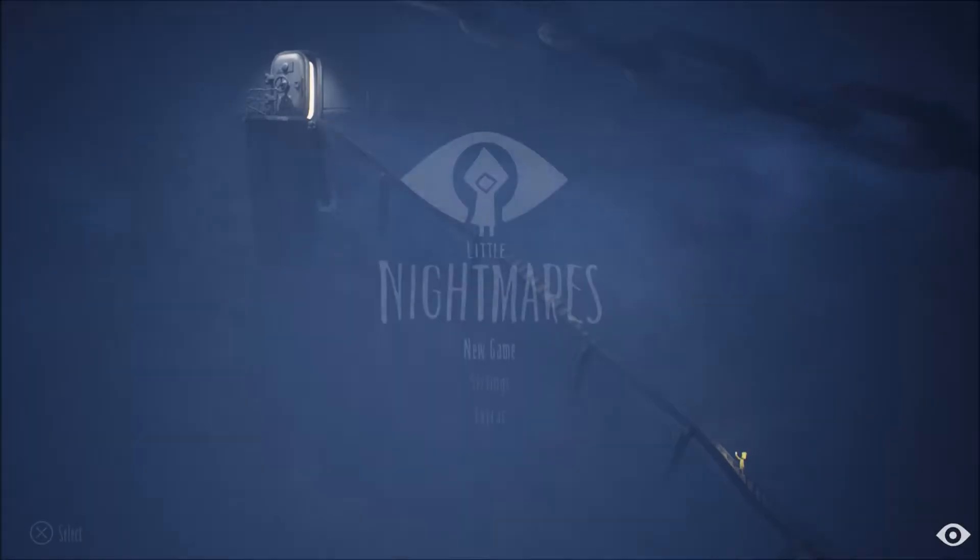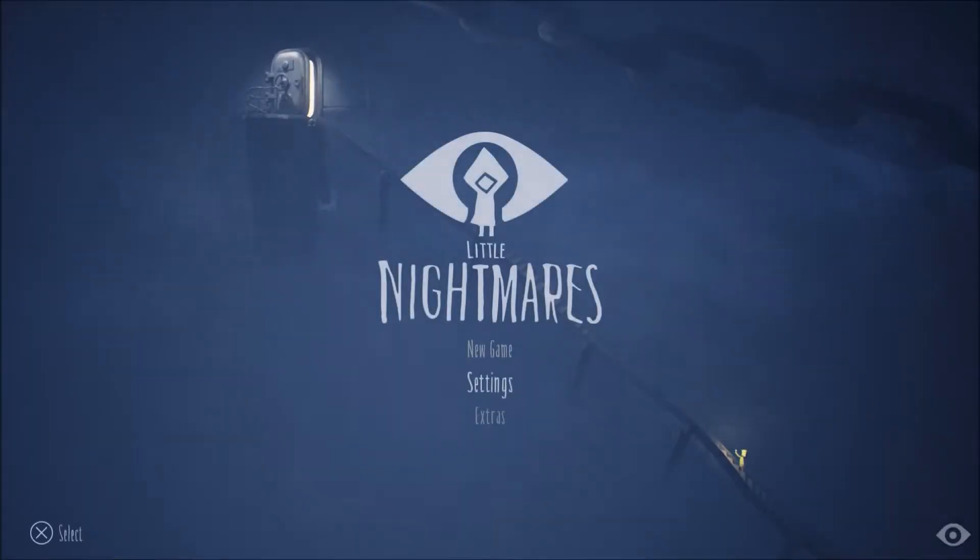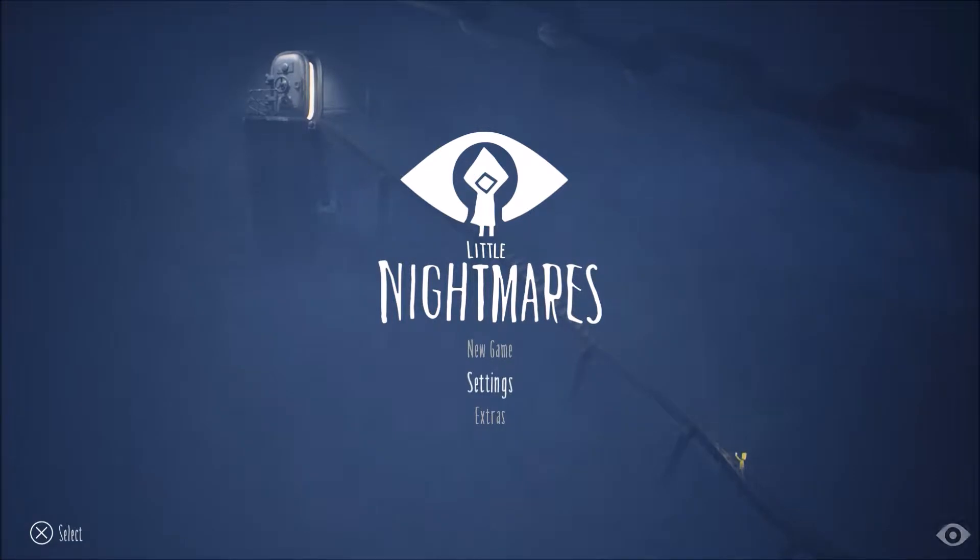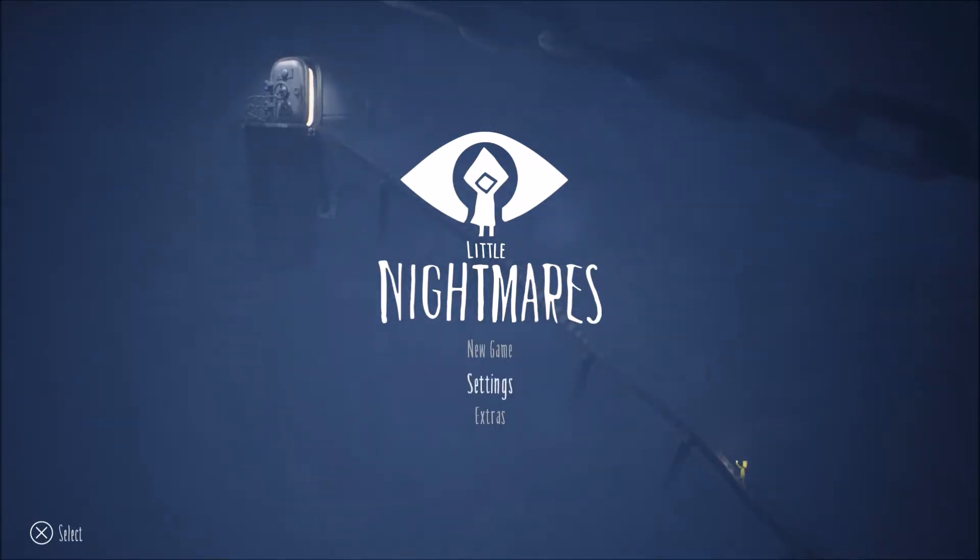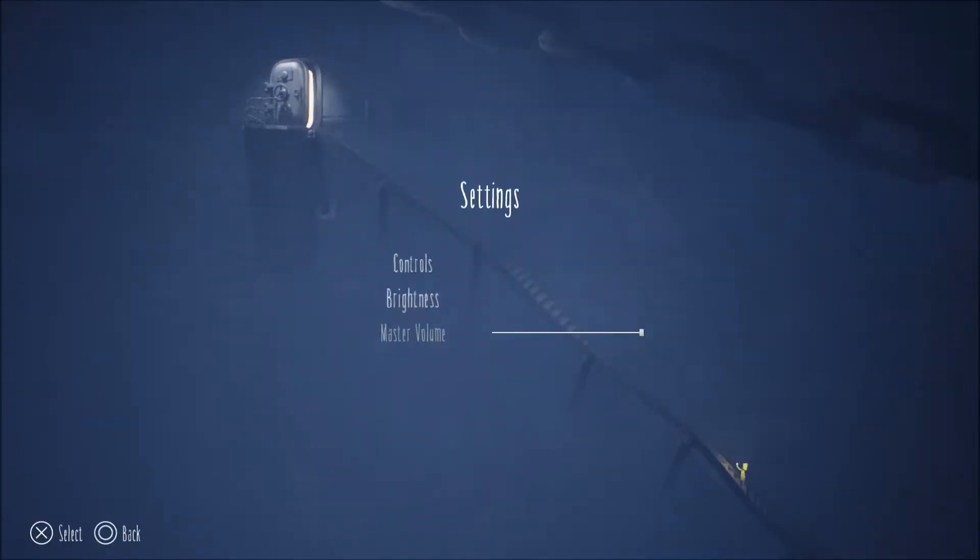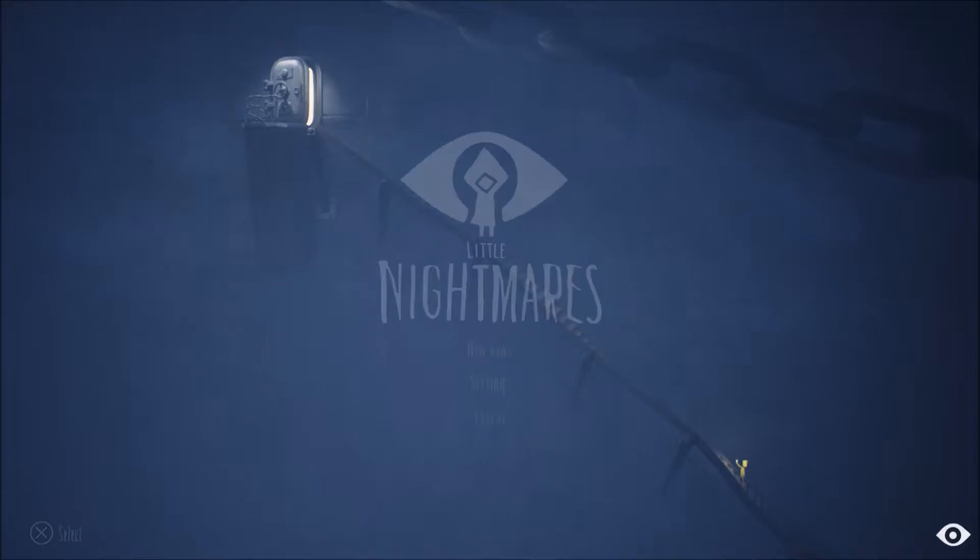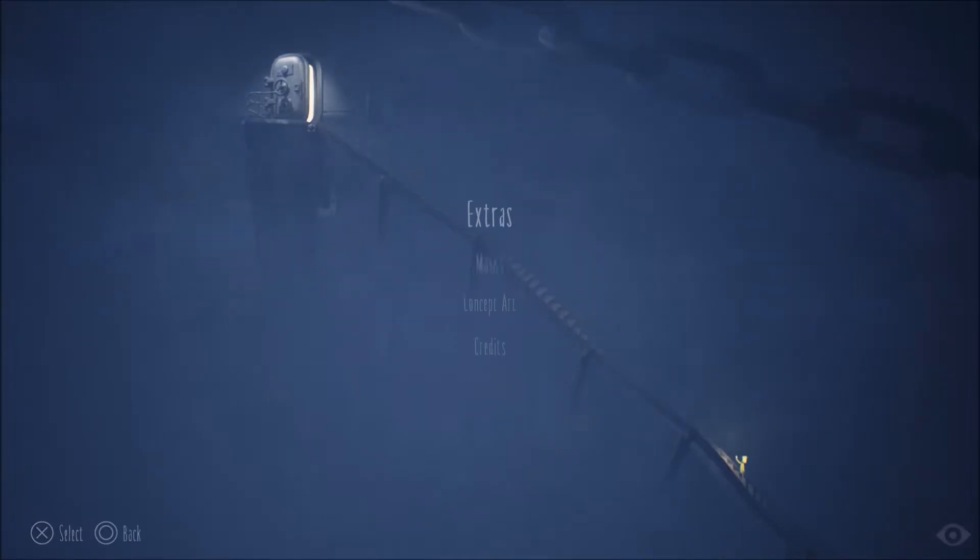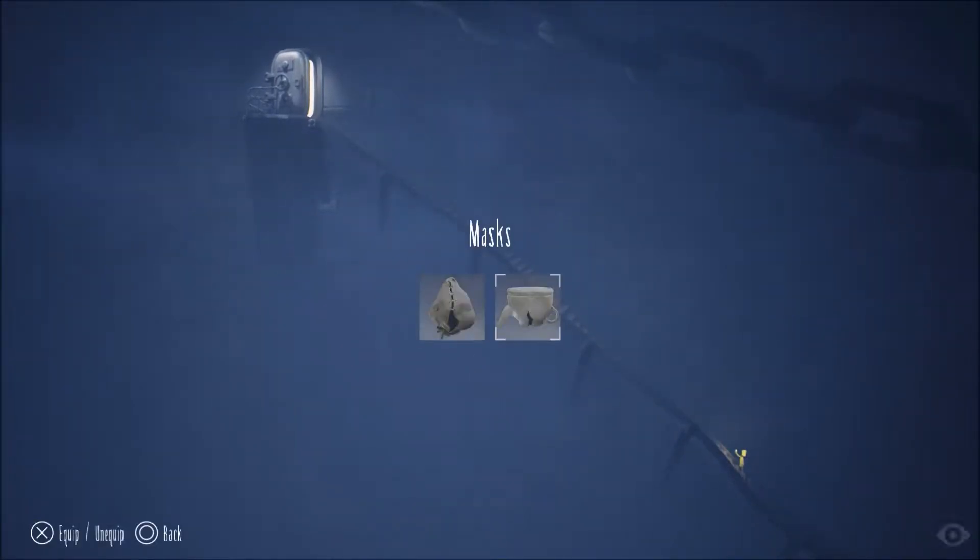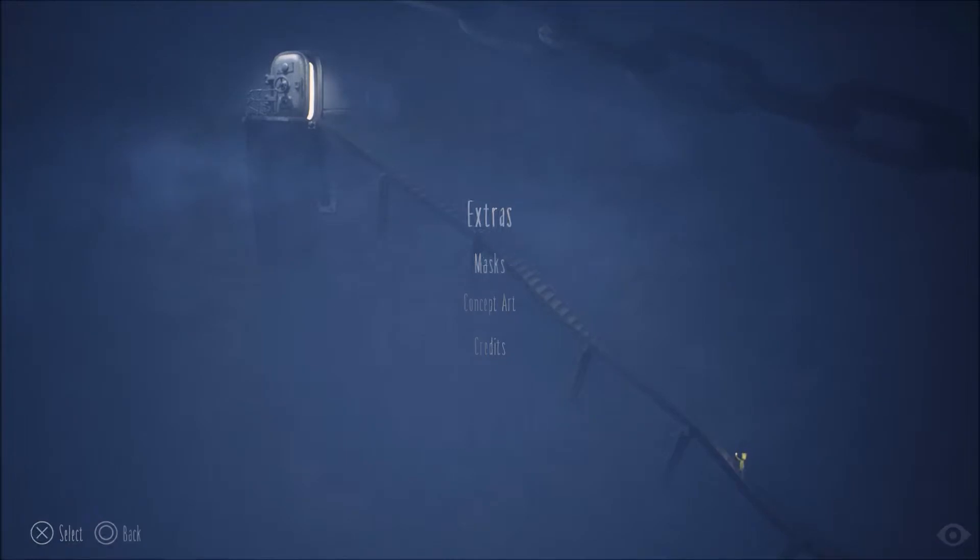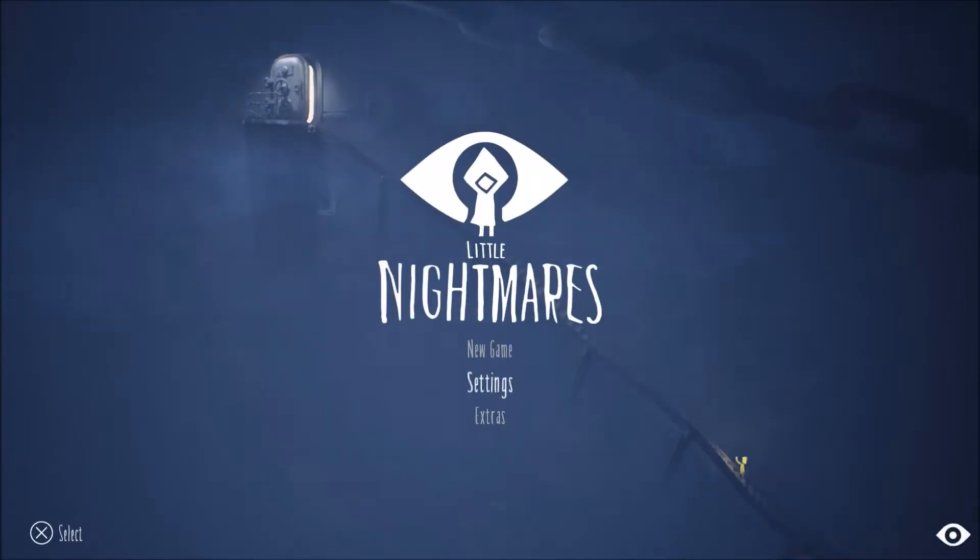As always guys, if you are excited for Little Nightmares, be sure to smash the like button and sub and all that good stuff. Is there subtitles? No, there isn't. That's the extras, that's the masks. Yeah, so we've got these two but we're going to stick with the original for now.